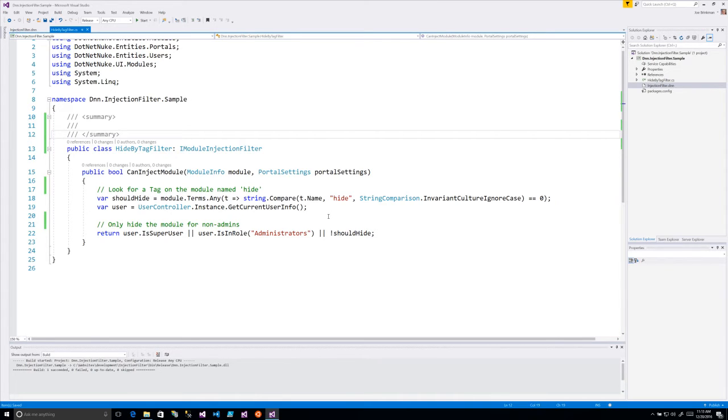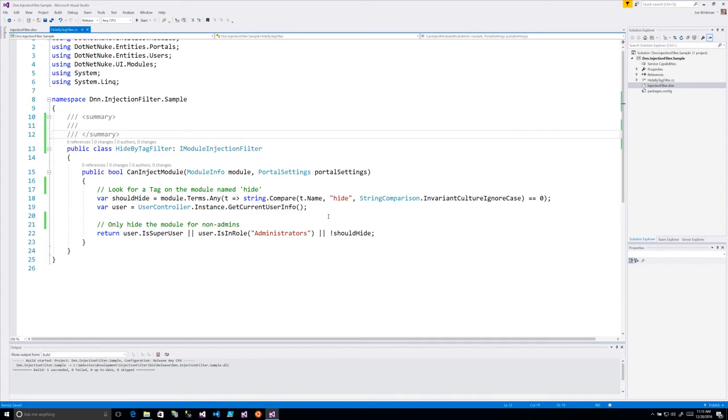That's the purpose of these module injection filters. The fact that they don't have to be coded as part of the module gives you lots of flexibility. You can create all kinds of filters and just install the ones you want into your website or use a configuration file to make this filter actually work for you.